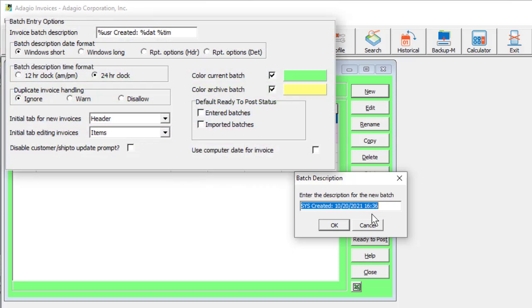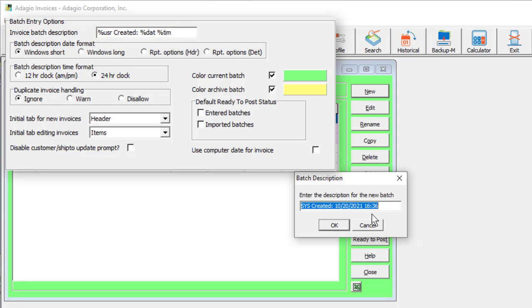Company profile settings are available to provide a default batch description, and also to include a unique screen colour for identification between open and archive batches.